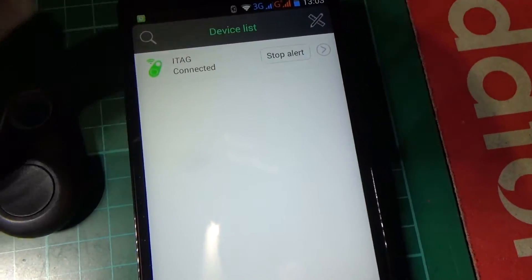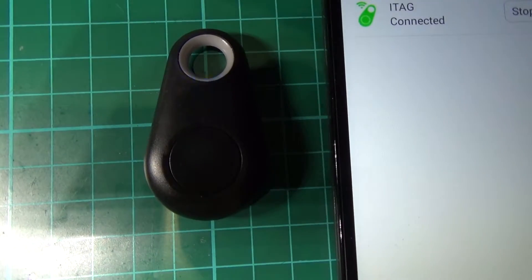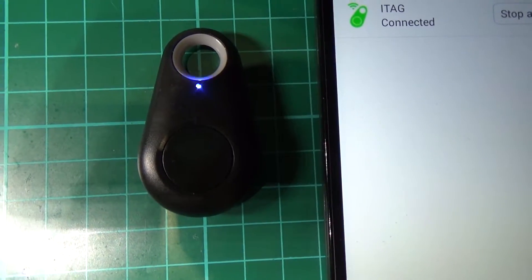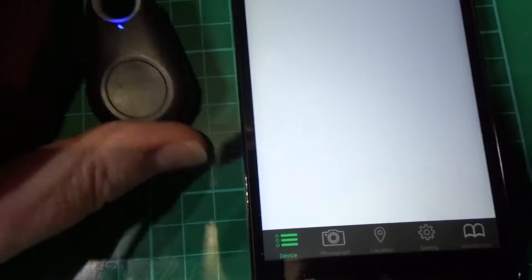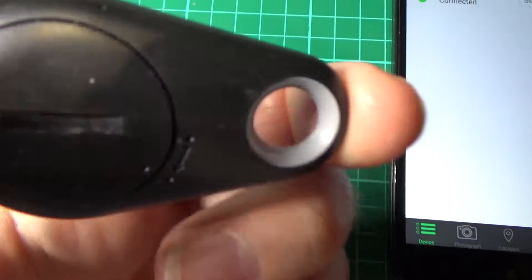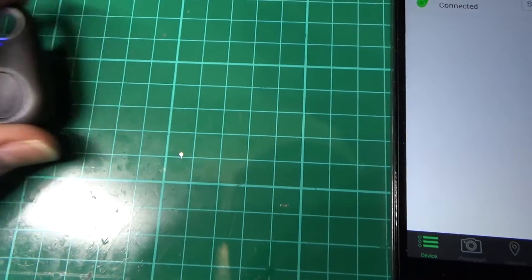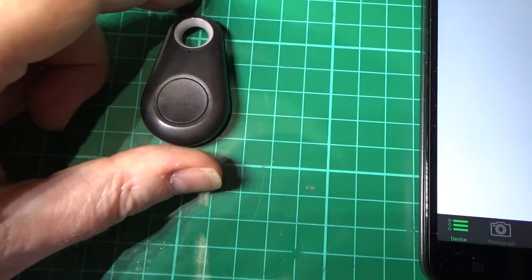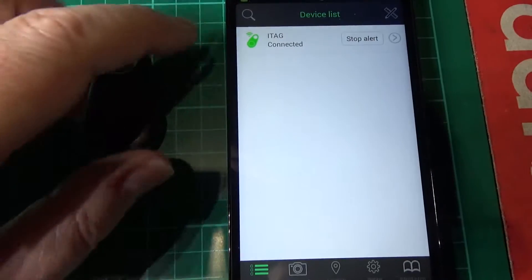And when you click on the alert button, I don't know if you can hear it but it starts bleeping. And also if it goes out of range it starts bleeping as well.